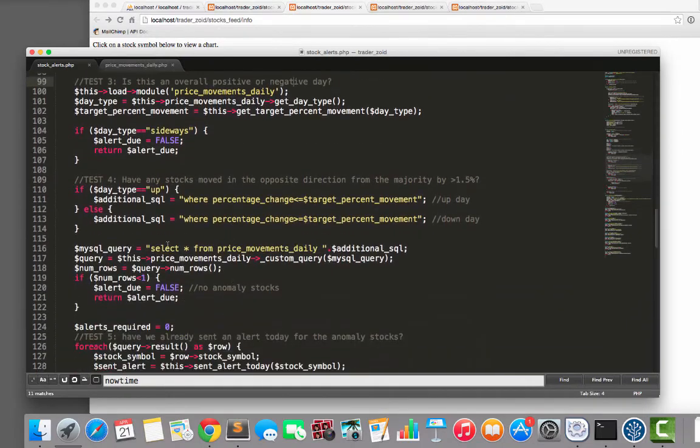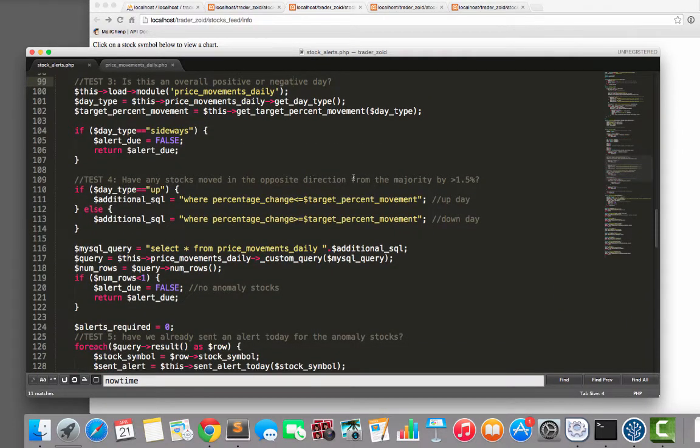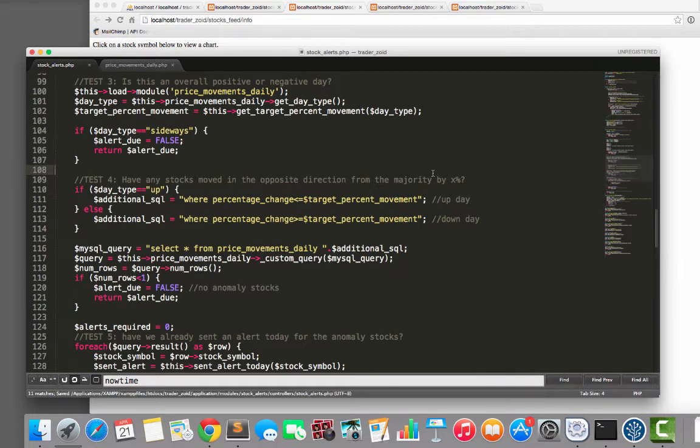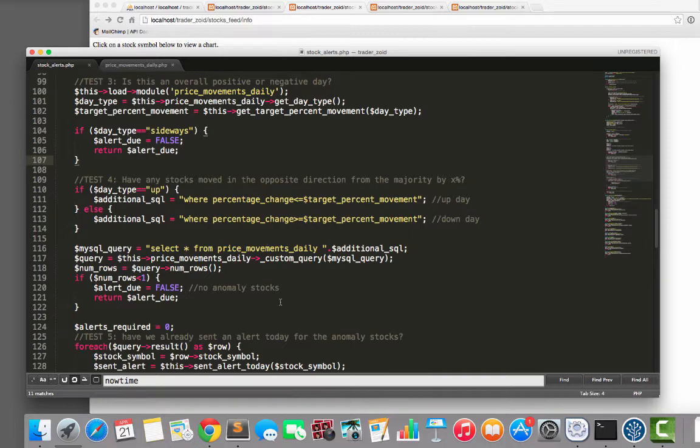Then we have, have any stocks moved in the opposite direction from the majority by X percent? I'll just save that. Okay. So that's the vibe, right?